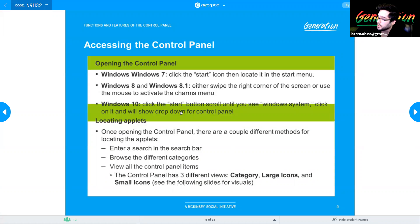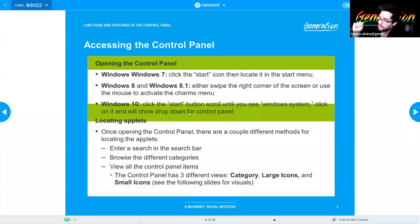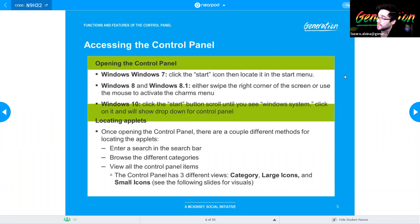In Windows 10, you get a few more options — you can scroll for it, use a dedicated button, type it, or find it in the special app area on the Start button. All those methods are not critical for the real exam. What's important is knowing that Windows has different ways to get to Control Panel, so find the one that works best for you.